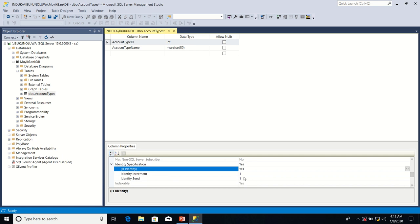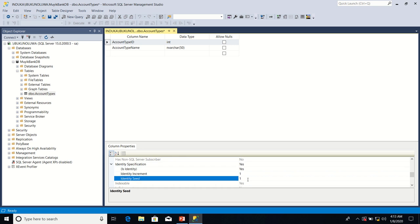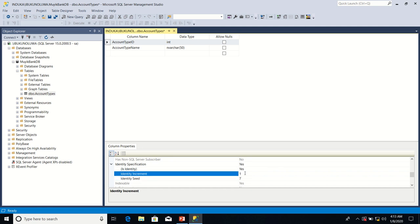Now, after changing it from no to yes, identity increment is currently set to one, and identity seed is currently set to one. What I want to achieve is that the starting point of the numbering for account type ID column should be seven. So I'm going to change the identity seed from one to seven. And then I want the account type ID column values to automatically increase by five. So I'm going to change the identity increment from one to five.